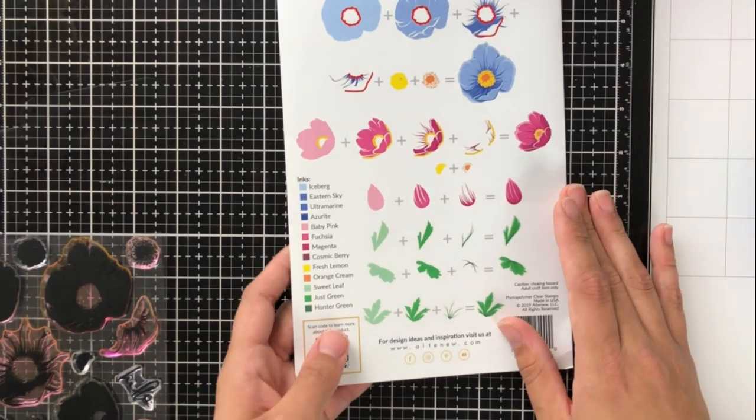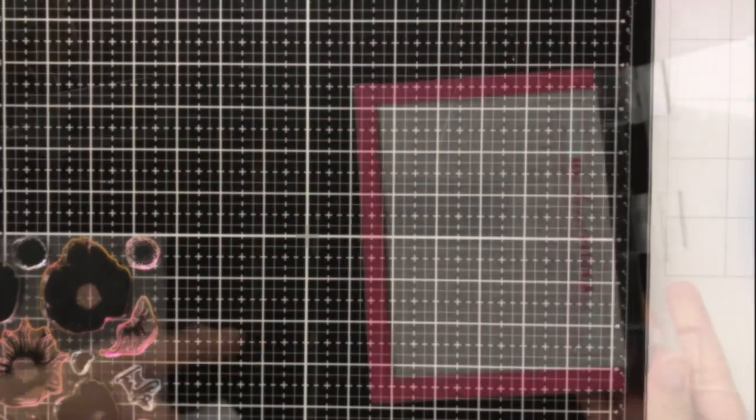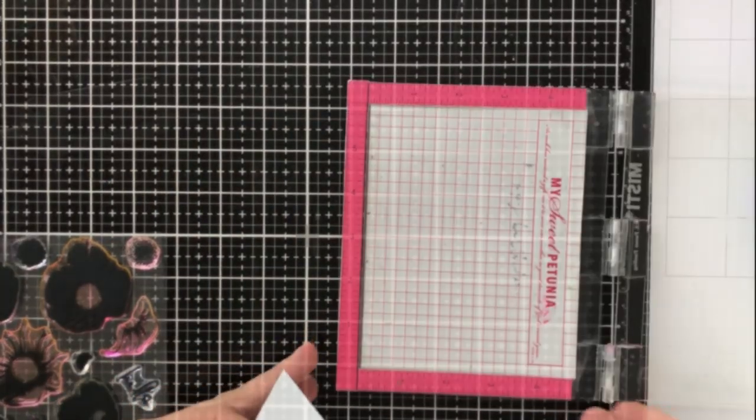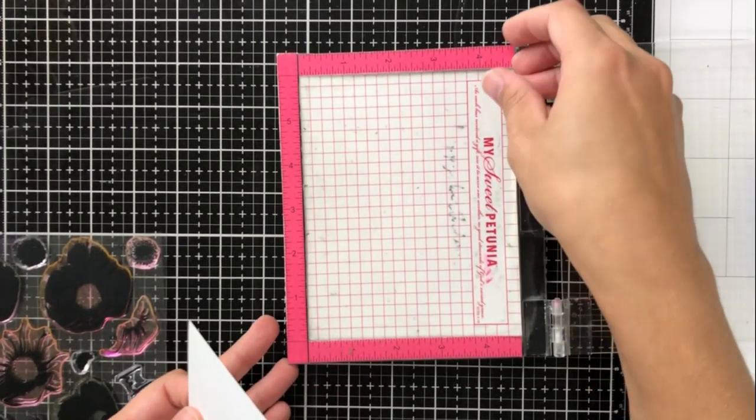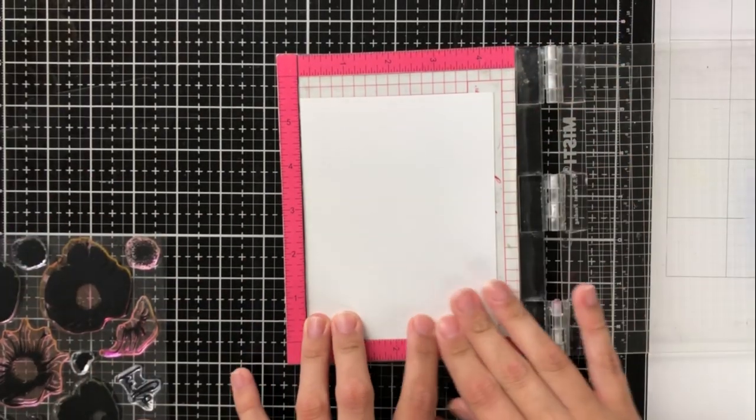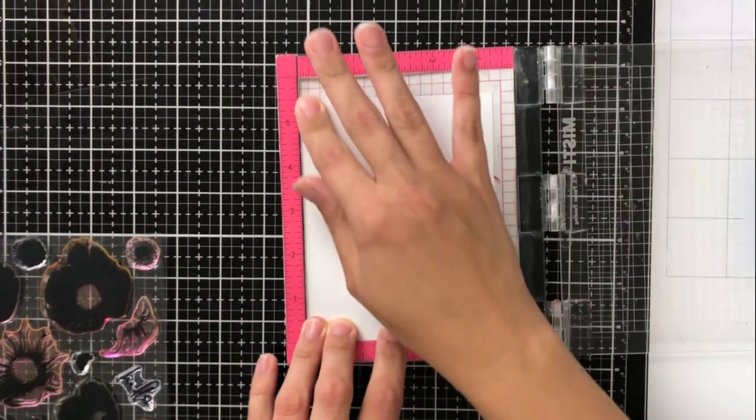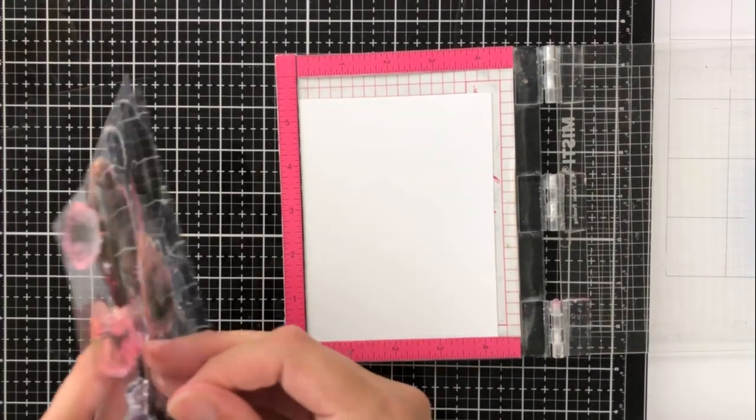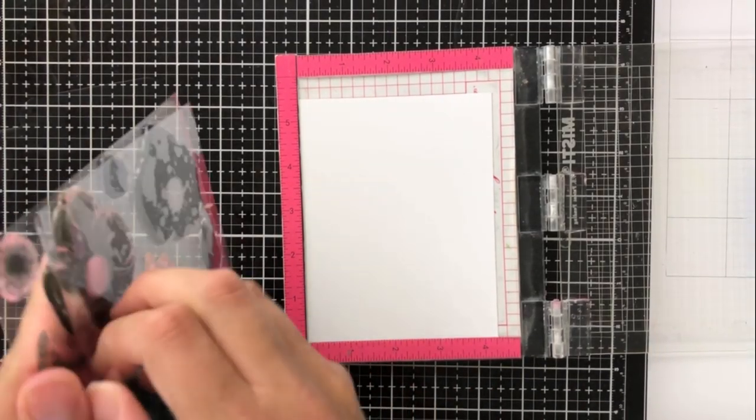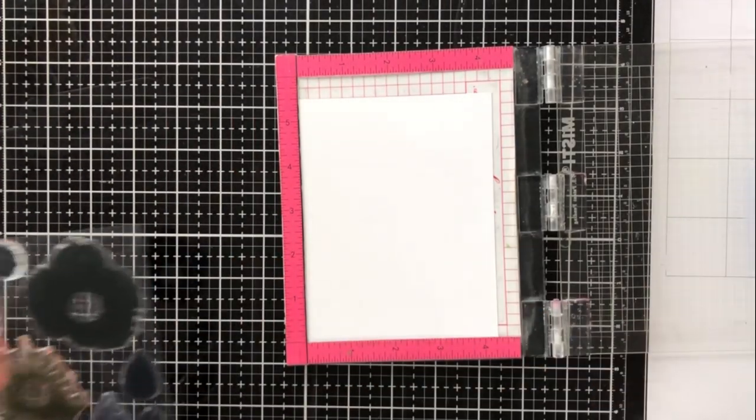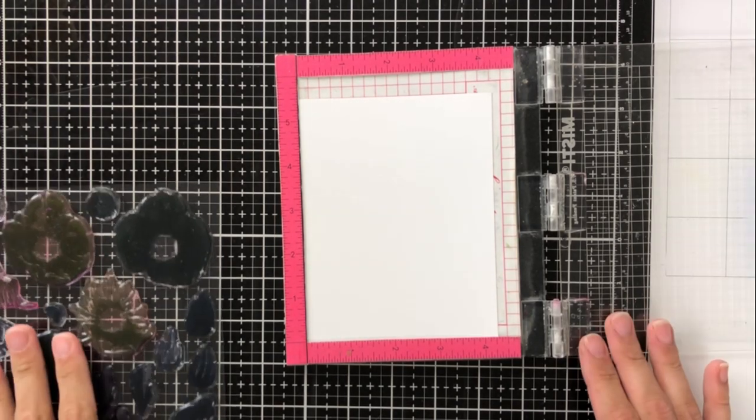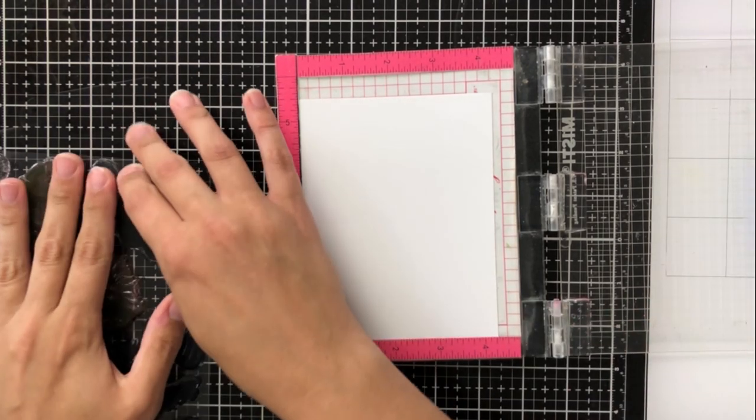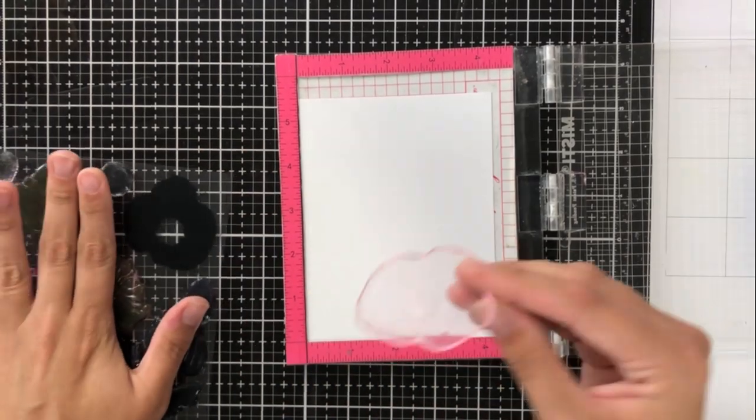Each of these flowers has four layers to it, and it helps create a really nice realistic look to the flower, which is usually what the Build-A-Flowers go for. I'm going to go ahead and start stamping these so that you can get an idea of how the layers look together.